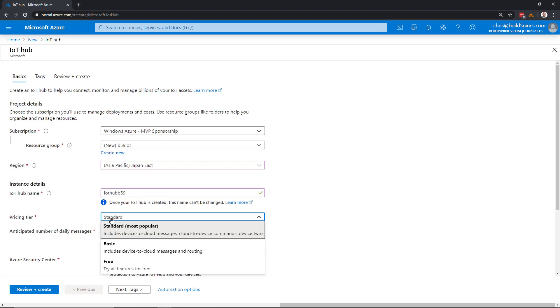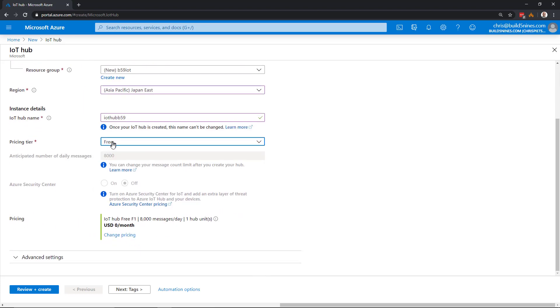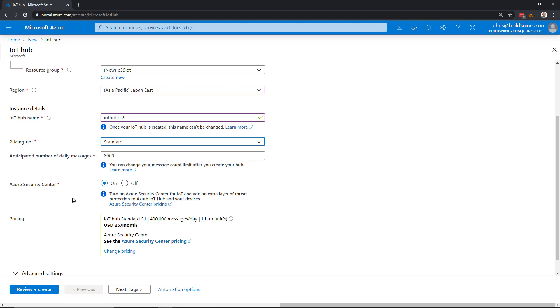Then we can choose the pricing tier: standard, basic, or free tier. If you're using it for development or test purposes, you can choose the free tier and not pay for a smaller amount of usage. We're going to pick Standard, as that's the tier you would use for production environments.